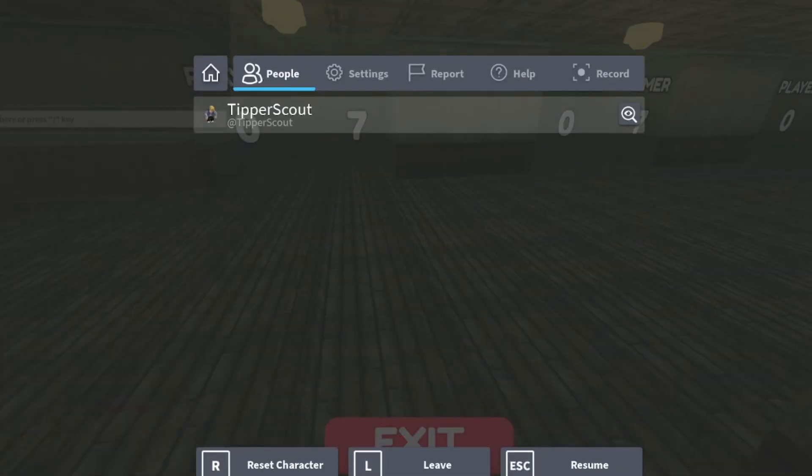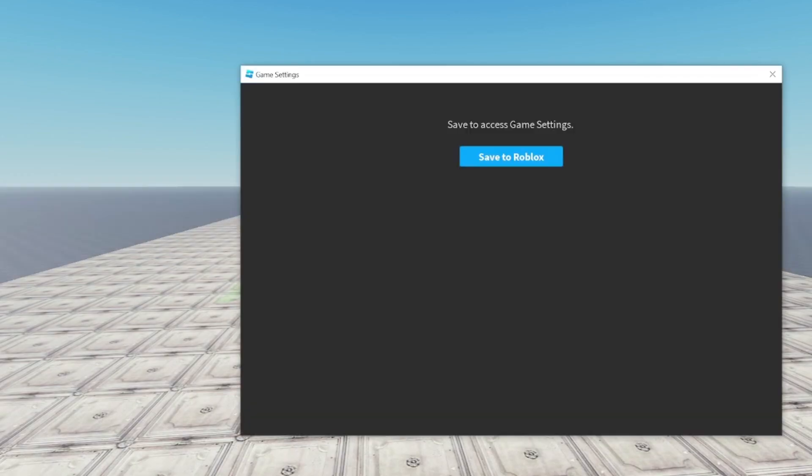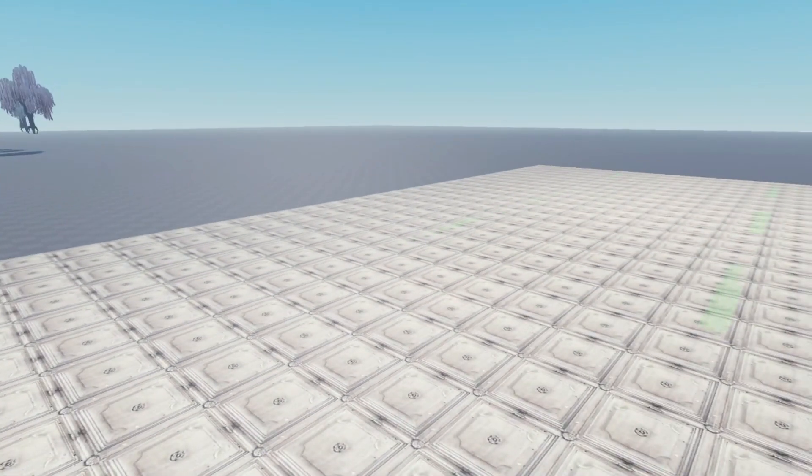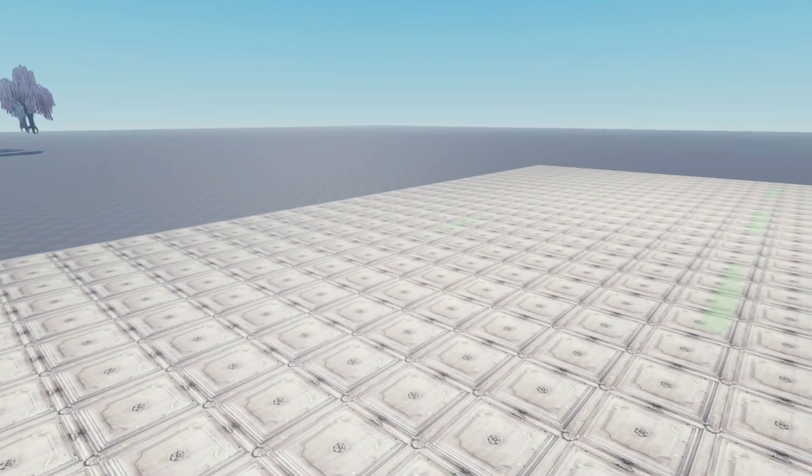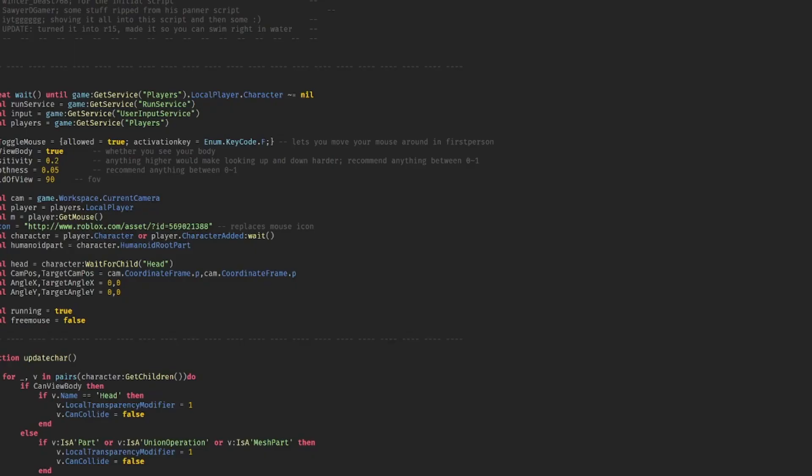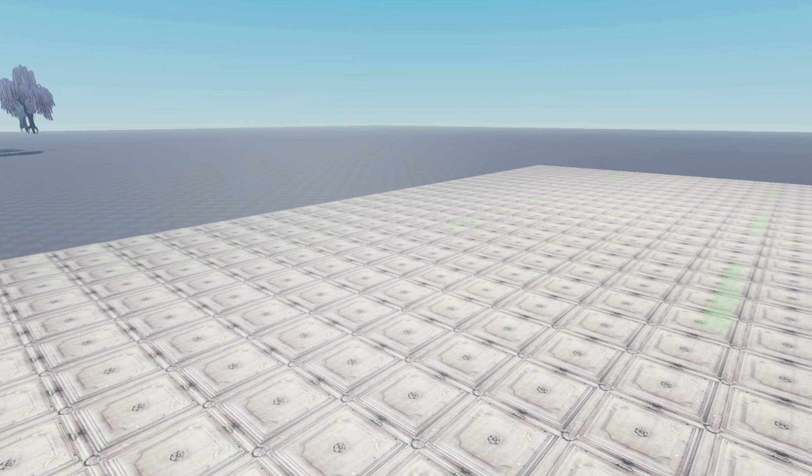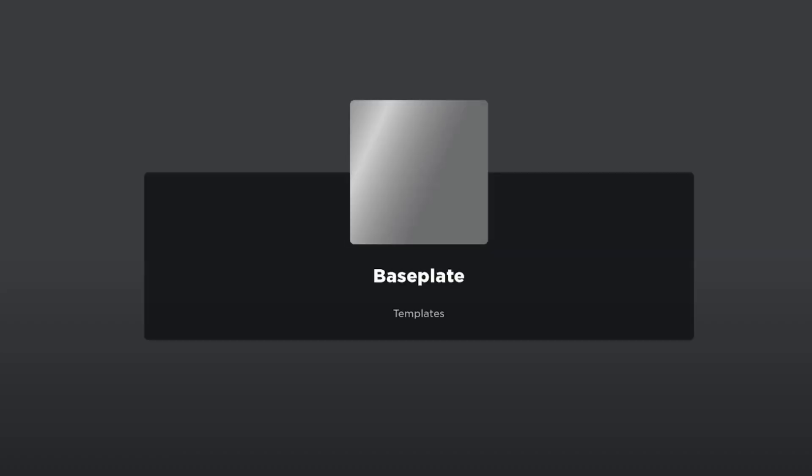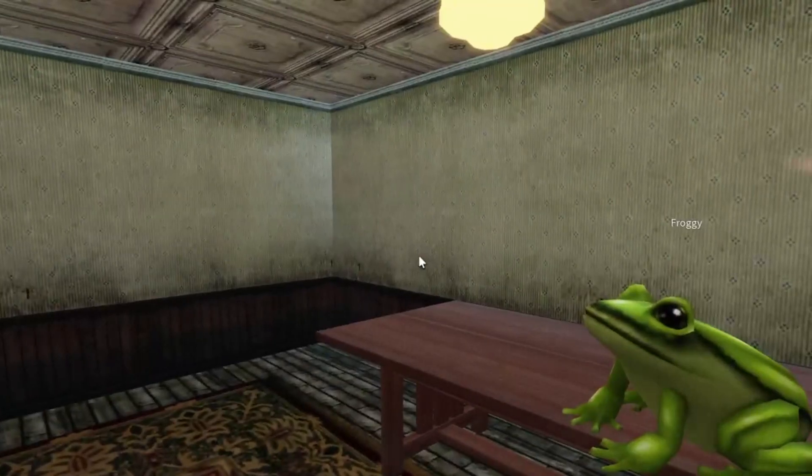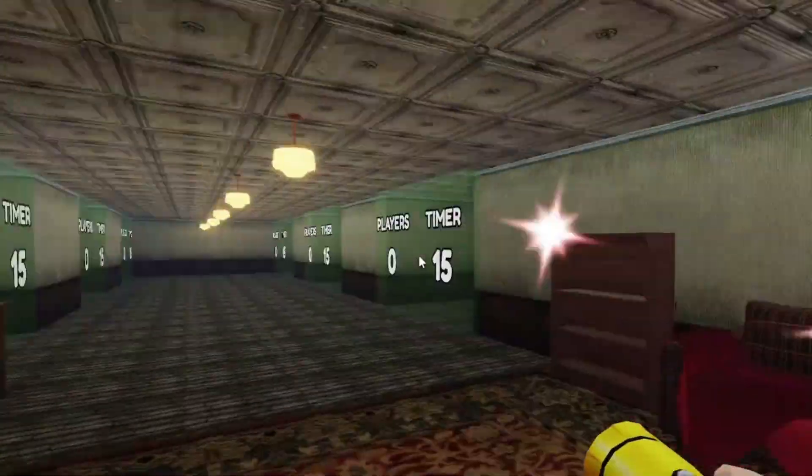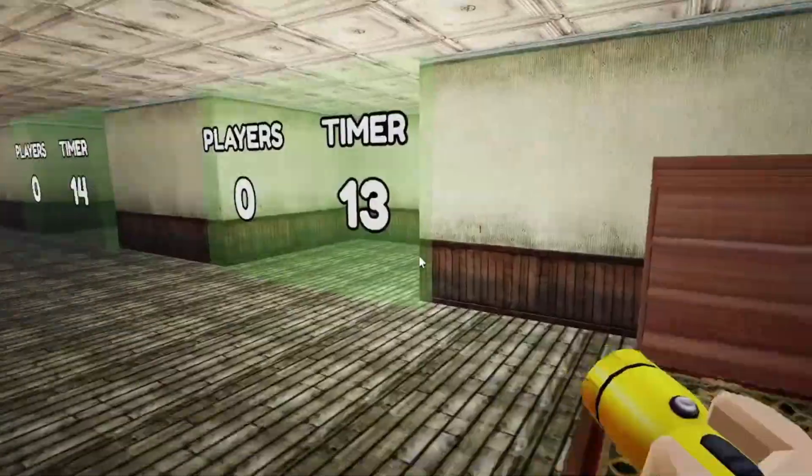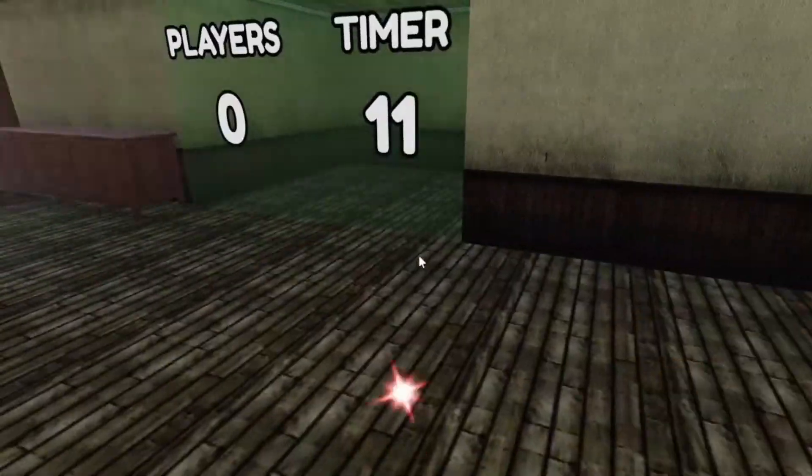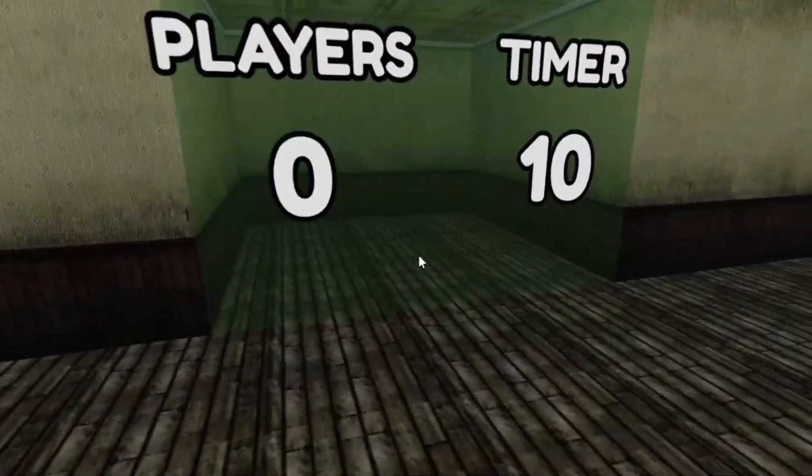So I think I'm going to put it here. The field of view is normally 70. Okay, that should fix it. So, oh, that makes stuff scarier. So yeah.